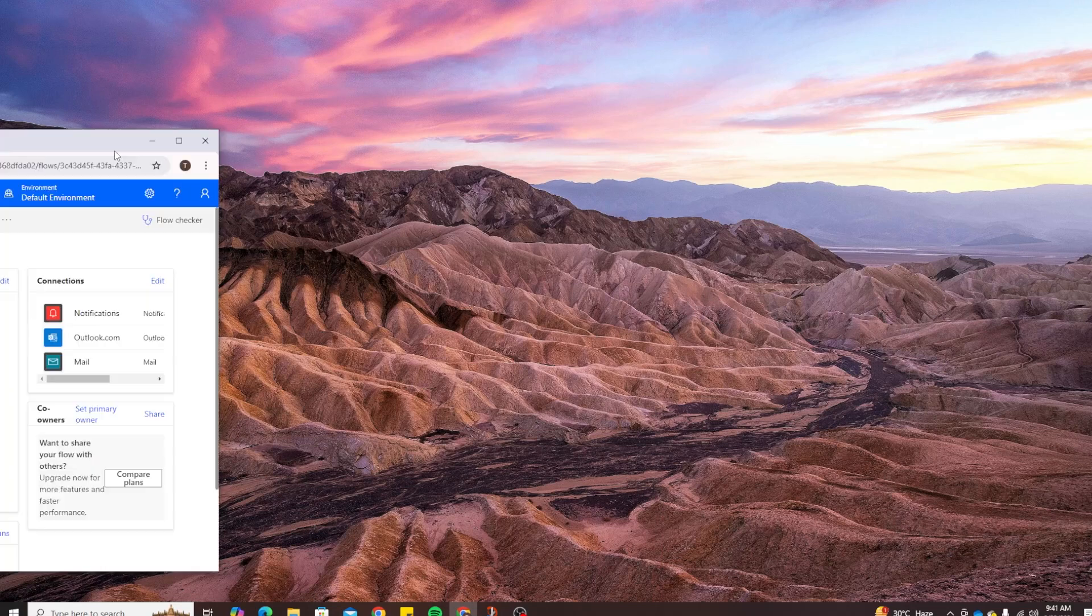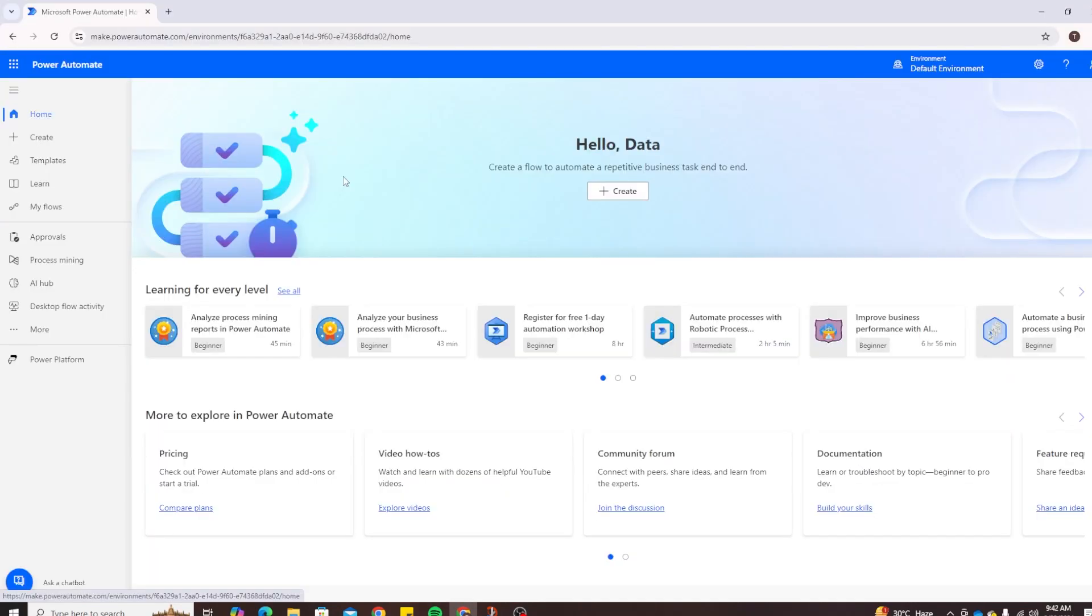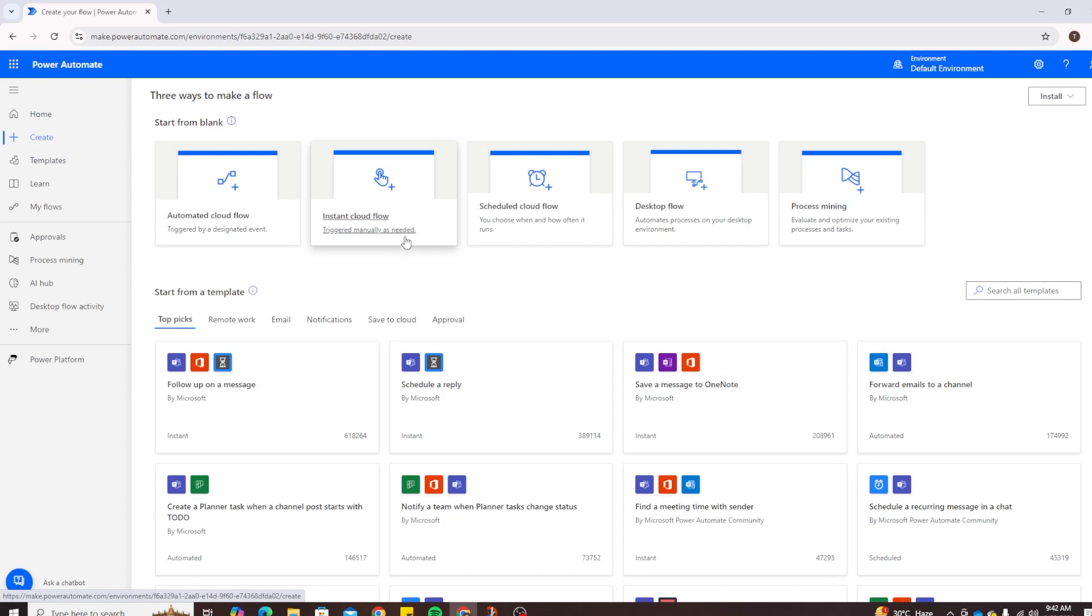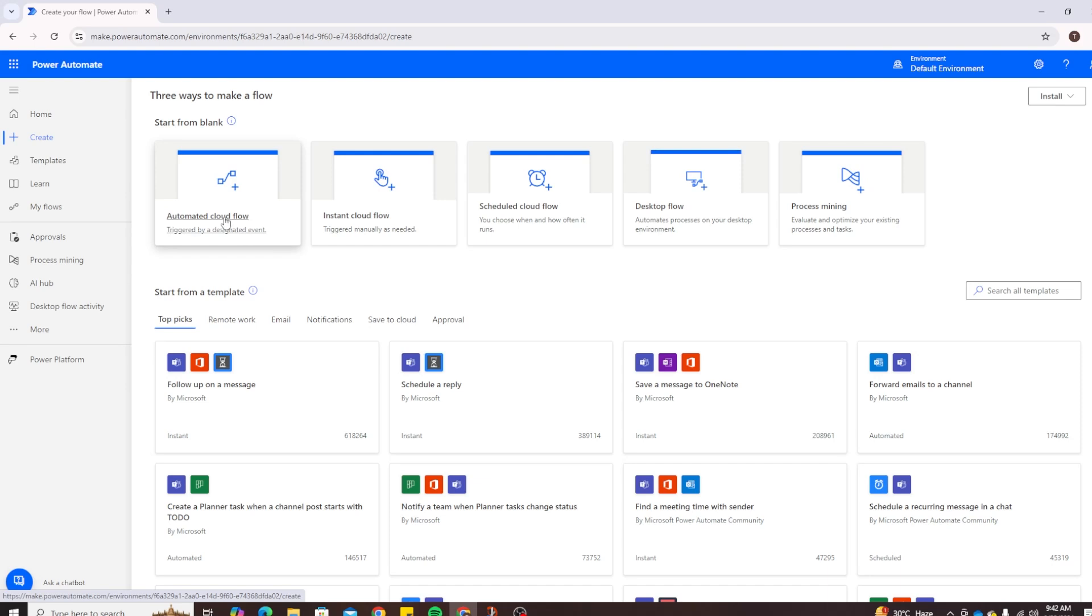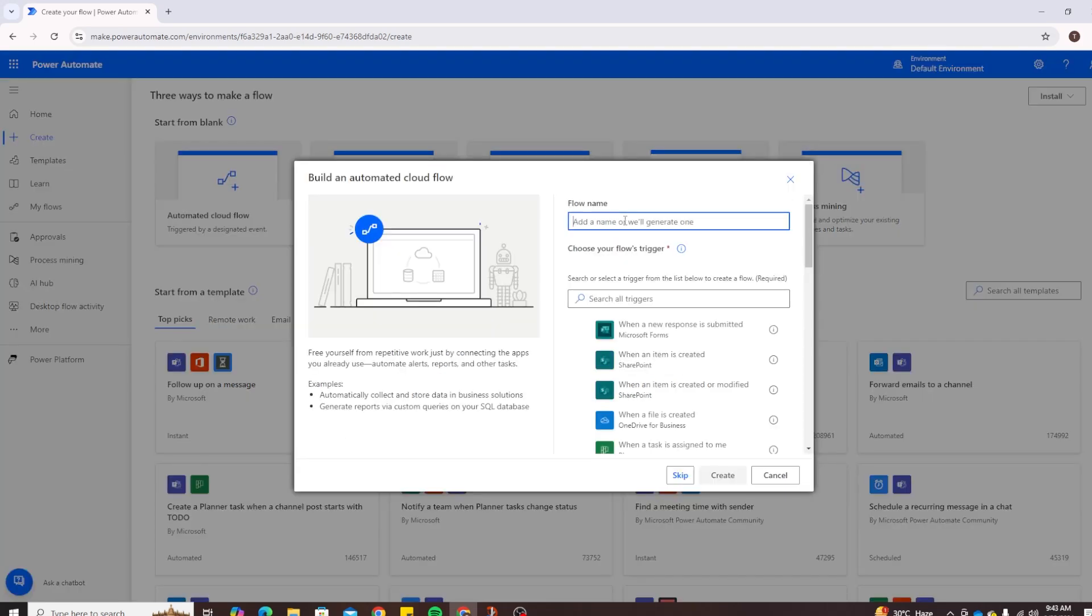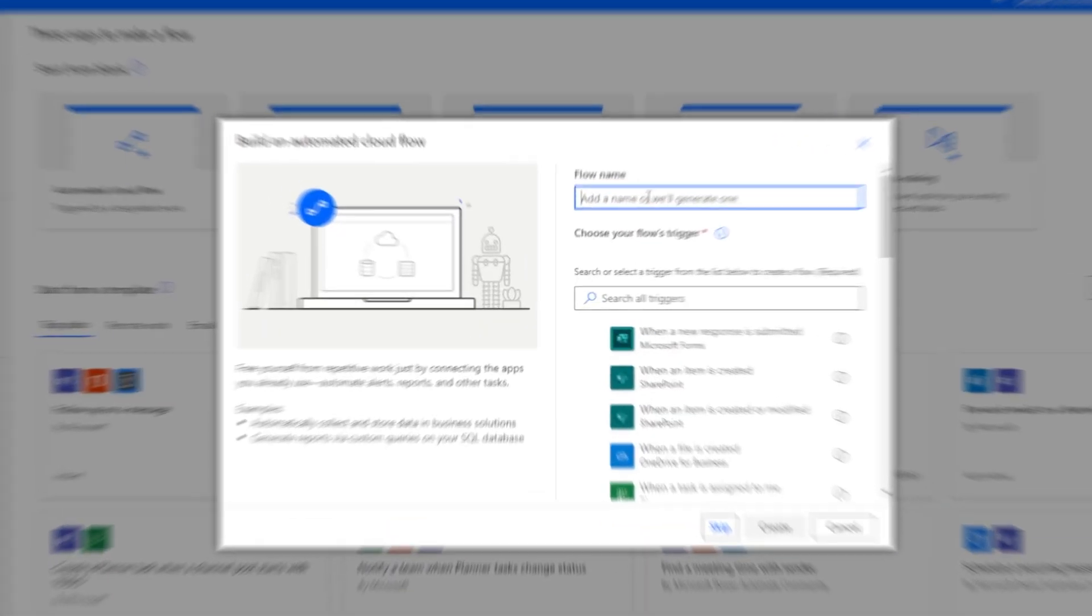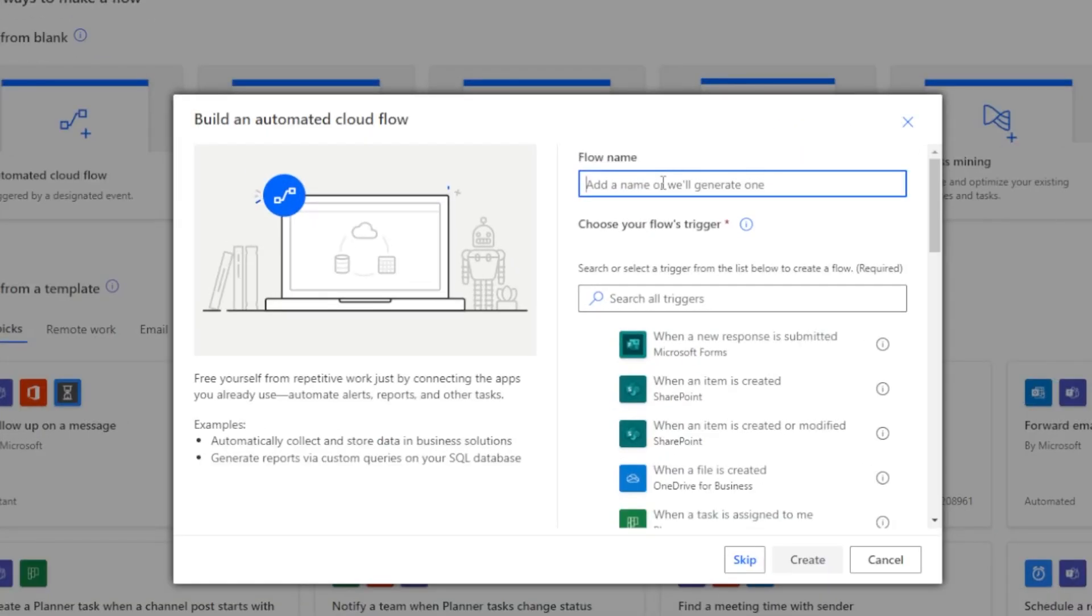All right, so as a first step we head over to make.powerautomate.com. As a first screen you will see your home screen, click on Create and here we will use automated cloud flow because we want this to be triggered by a designated event. The event in this case will be whenever we receive a new email. We could put conditions to the email for a specific user or whether it contains a specific subject. For this case, instant cloud flow and schedule flow may not help because we don't want this to run on any schedule. We want this to run whenever a new email arrives, so let's click on automated cloud flow.